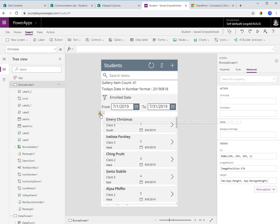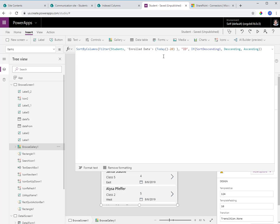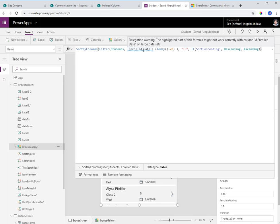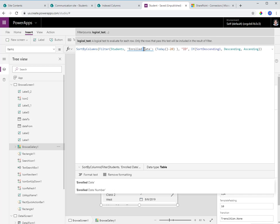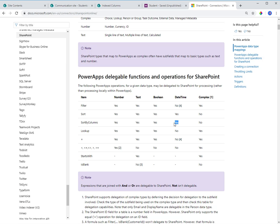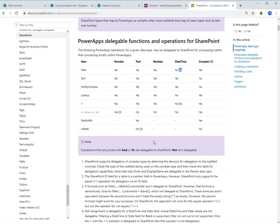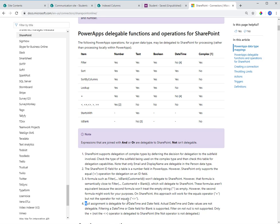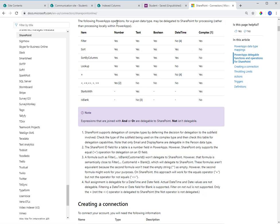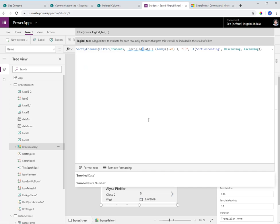There is a delegation warning here. The reason is that I am using a filter operation with a date field, and as per the documentation, date time functions are not delegable in filter — as you can see in point number four: date time functions are not delegable, with one unique exception.